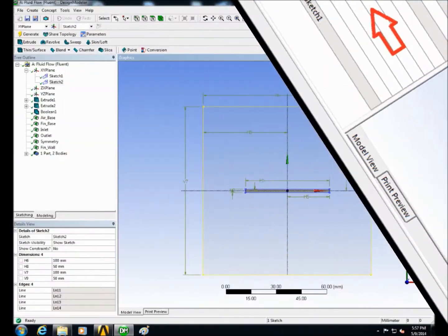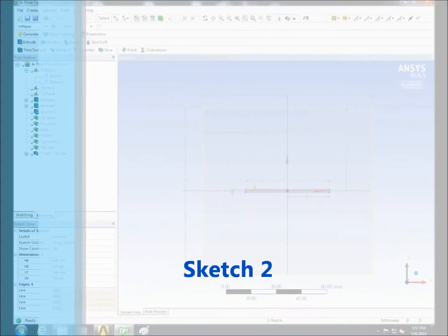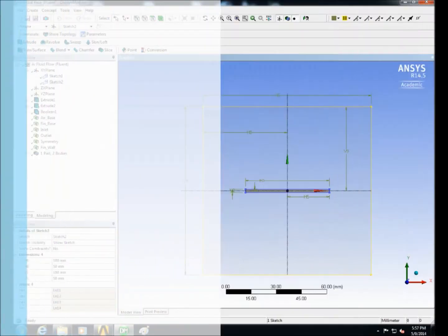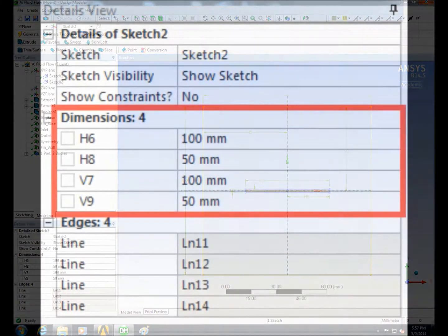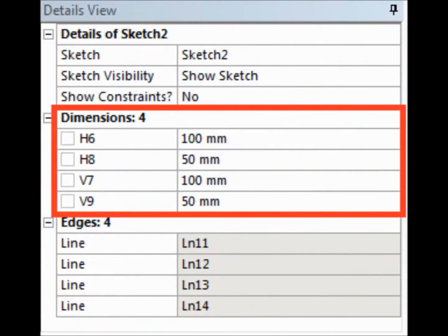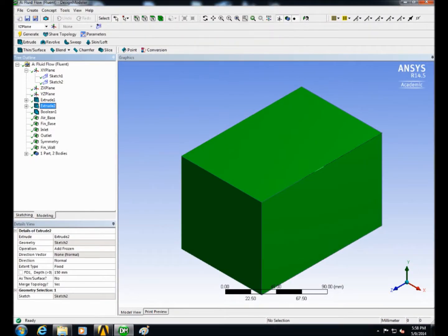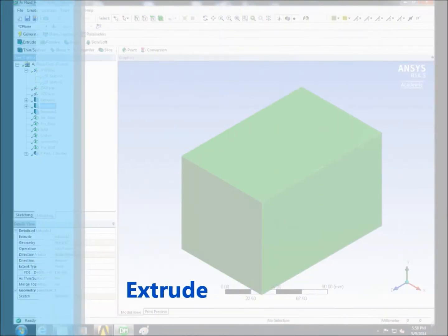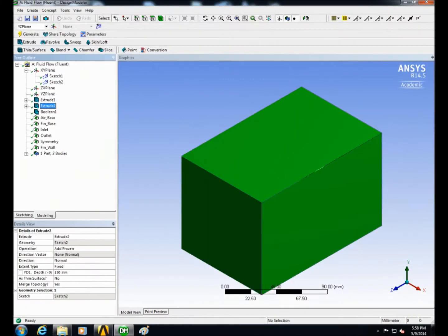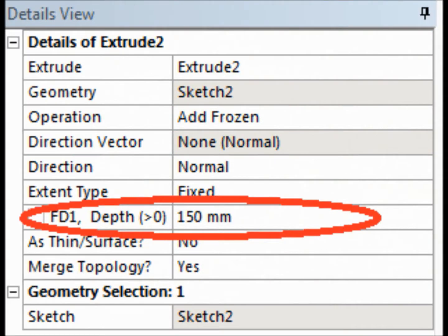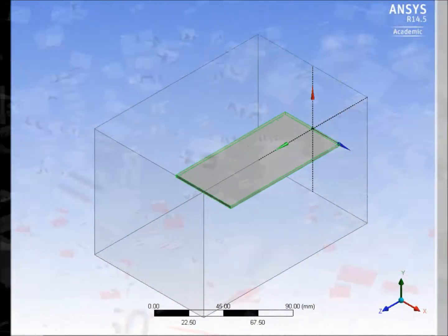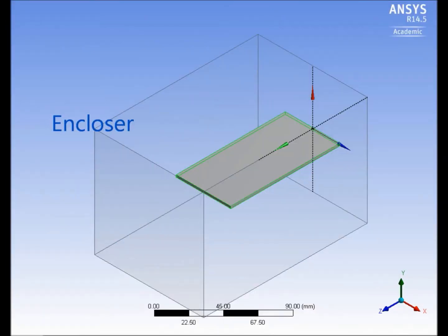After that on a new sketch draw a square enclosing the array of cylindrical fins. Then extrude it with a length of 150 mm. Use the boolean command to subtract the fins from the enclosure.